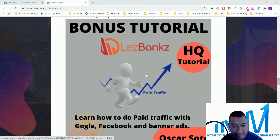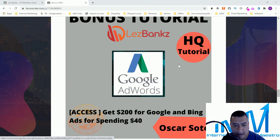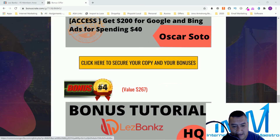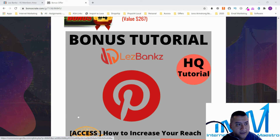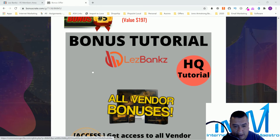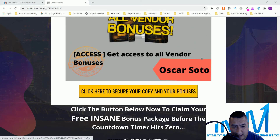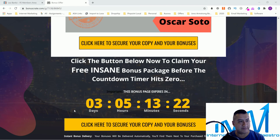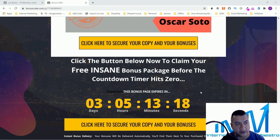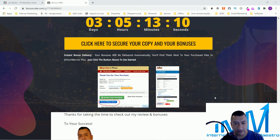Bonus 2 is LesBank paid traffic — how to do Google, Facebook, and banner ads. Bonus 3 is how to get $200 in Google and Bing ad credits ($100 each) for spending about $40, so you're getting roughly $160 in free ad money. Bonus 4 is Pinterest — how to increase your reach and drive traffic to any website or business you already have. Bonus 5 is all vendor bonuses shown in the members area. This goes on sale tomorrow and bonuses are available for four days, except the first one which is only 24 hours.